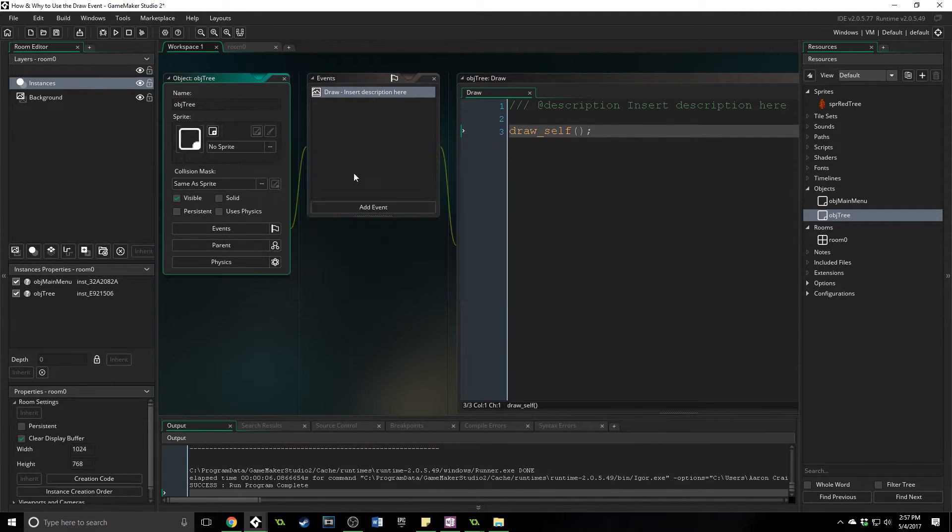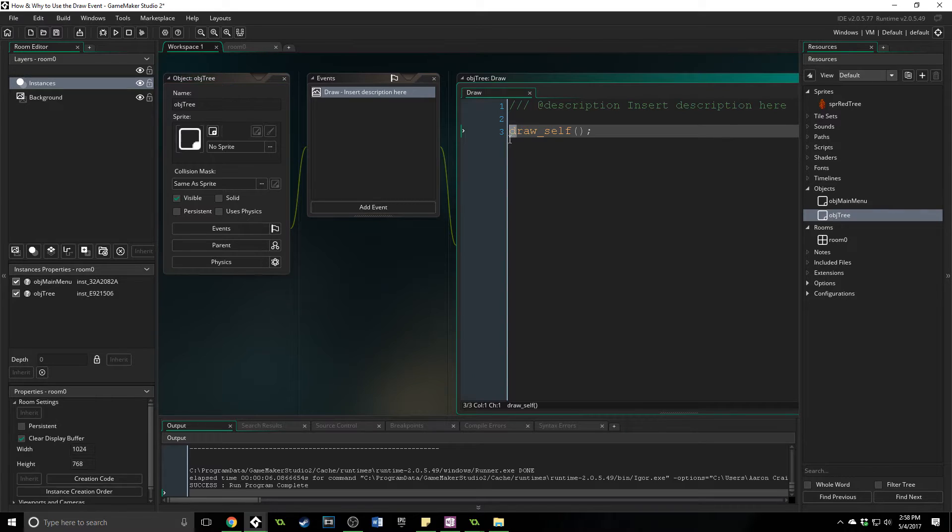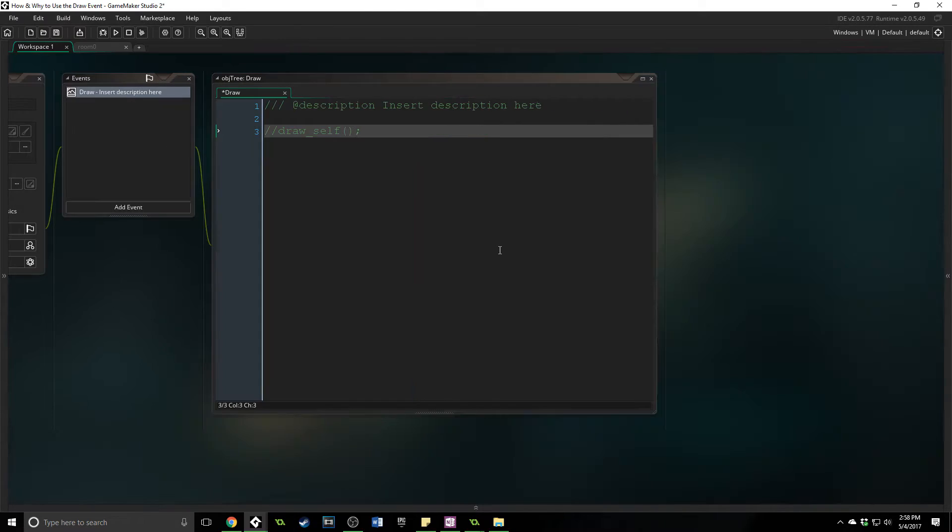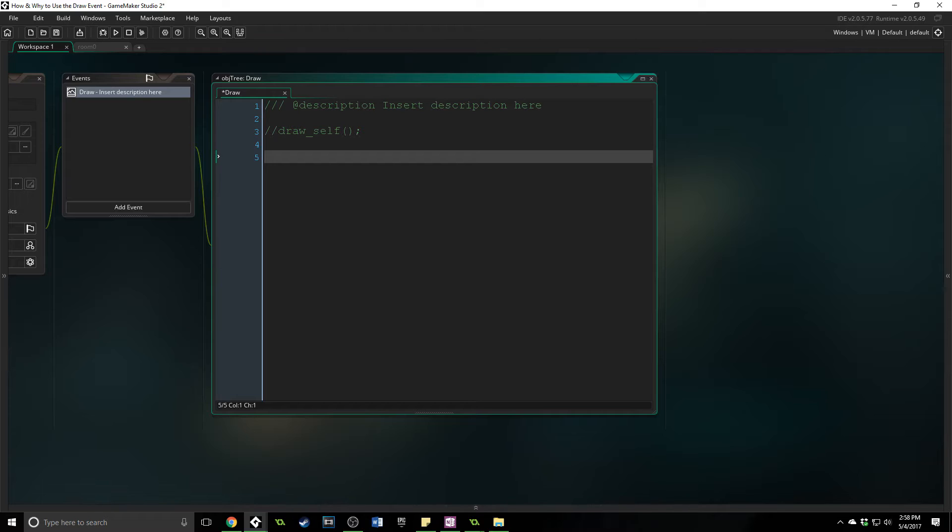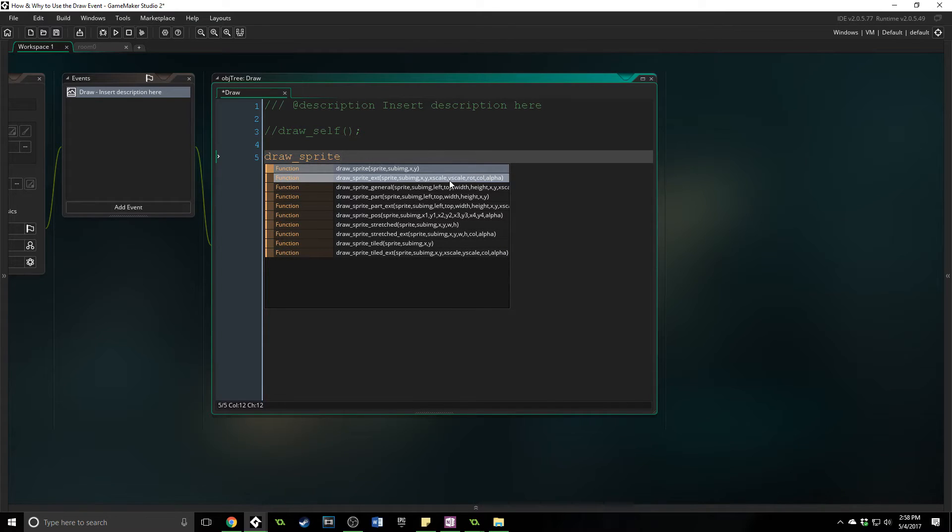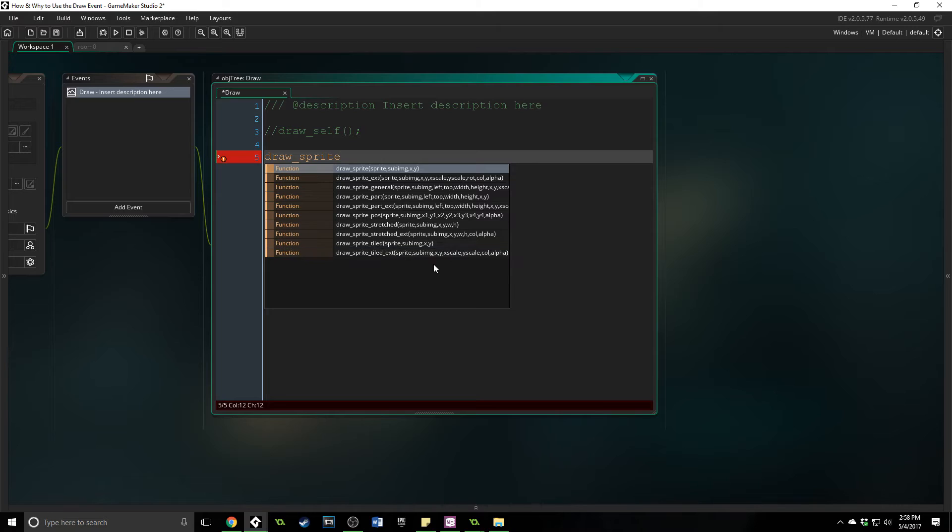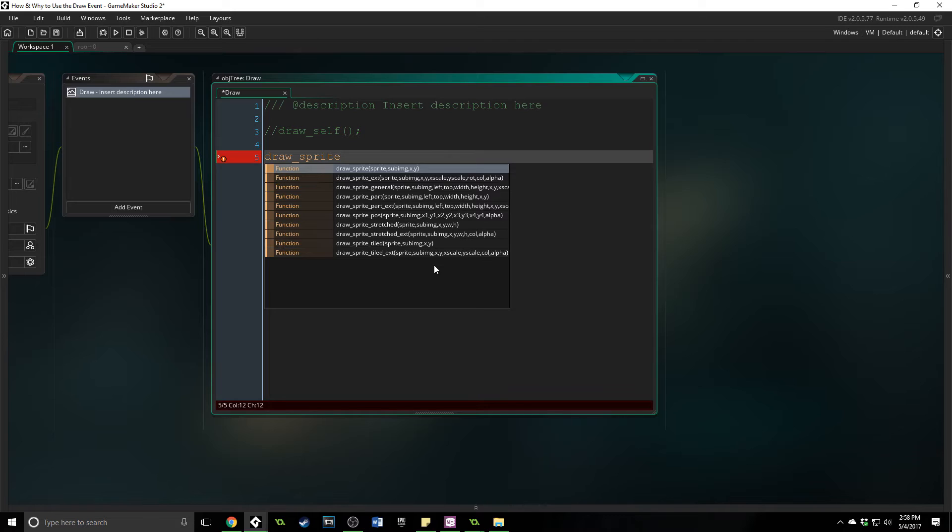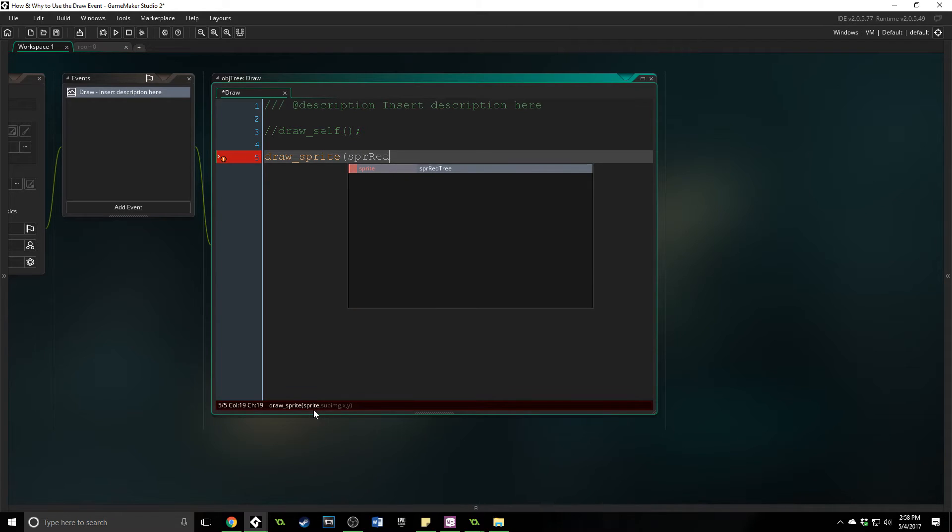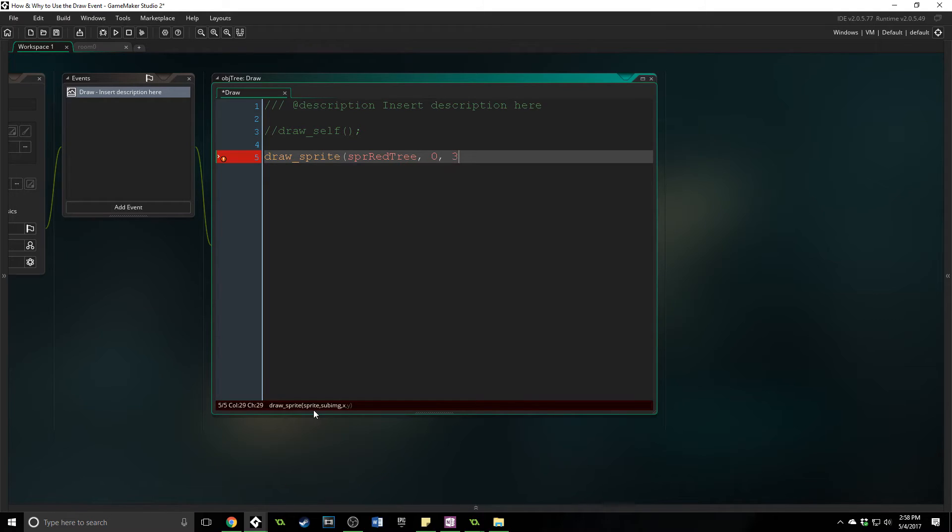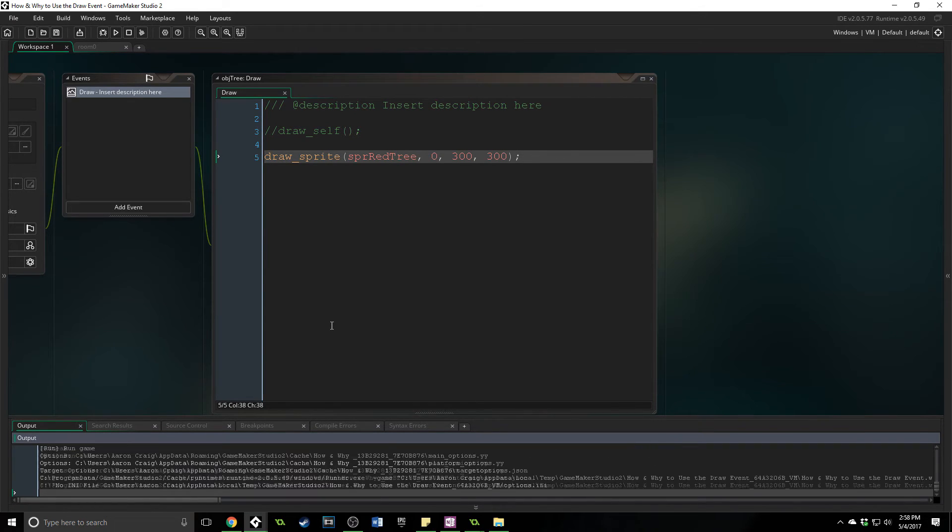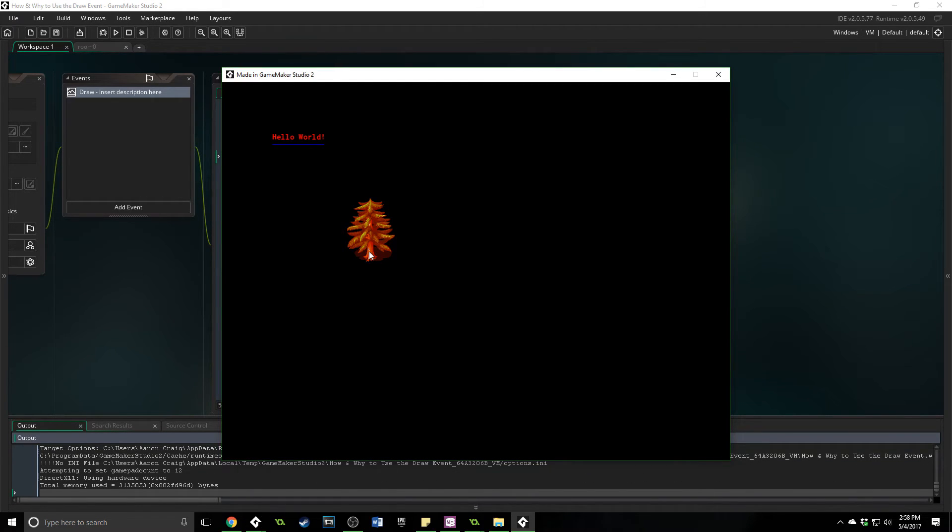Now, if we wanted to do this, let's go ahead and comment that out. What I want to do is just show you how to draw this tree without having the tree associated with it. So if we do draw_sprite, and you can see here that there are a lot of different options. You can draw sprite extended, general, which just gives you a bunch of control. You can scale it, you can blend it, you can make it transparent. We're going to stay simple and just use draw_sprite. And down here, it tells us the arguments that we need. We need the sprite, so we're going to do spr_red_tree, sub-image of 0, and we're going to put this at 300 and 300. And now, it will draw the tree, even though the tree isn't associated with that object anymore.